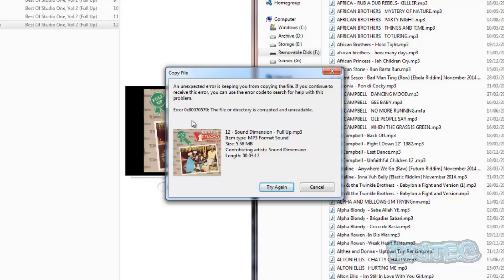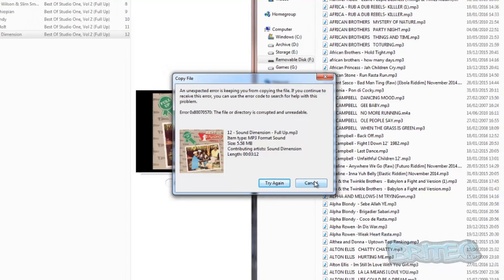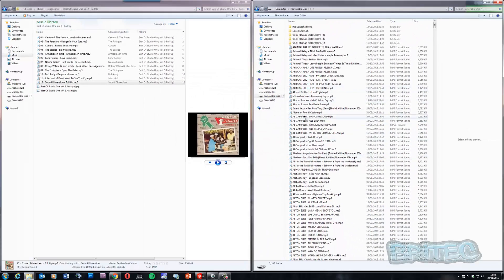Now this is quite a common error, and I'm going to show you how you can quickly fix this. It says the file or directory is corrupted and unreadable. Now when I play these files I can play and drag them off, but I can't copy onto the drive. So I can play all the files on there, but I can't actually copy files onto it at the moment.